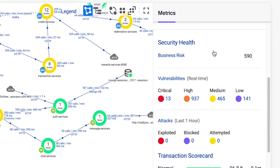The Security Health panel gives me some high-level metrics about the security posture of my application, including a business risk score, real-time vulnerability assessment, and attacks that have occurred within the last hour. If I want to access the Cisco Secure Application dashboard, I can select Security Health.